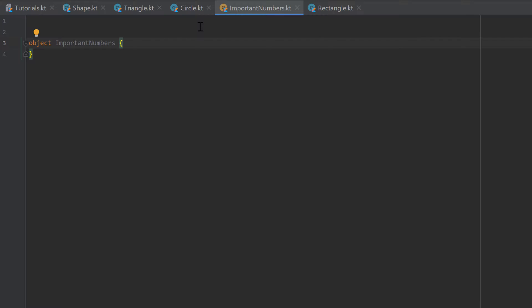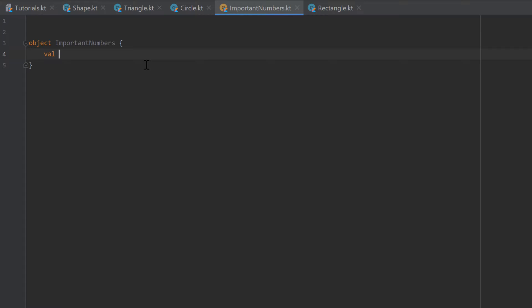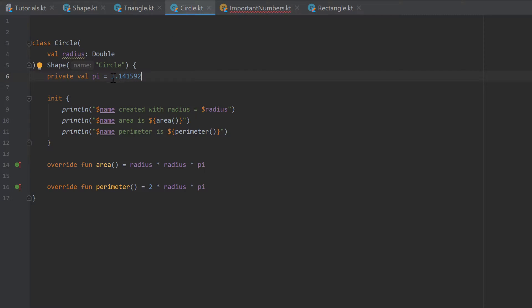Inside that object we can now create the variable pi. Generally I want to put all important numbers in here. You usually write constants in capital letters, so I'll write val PI and set that to the value of pi.